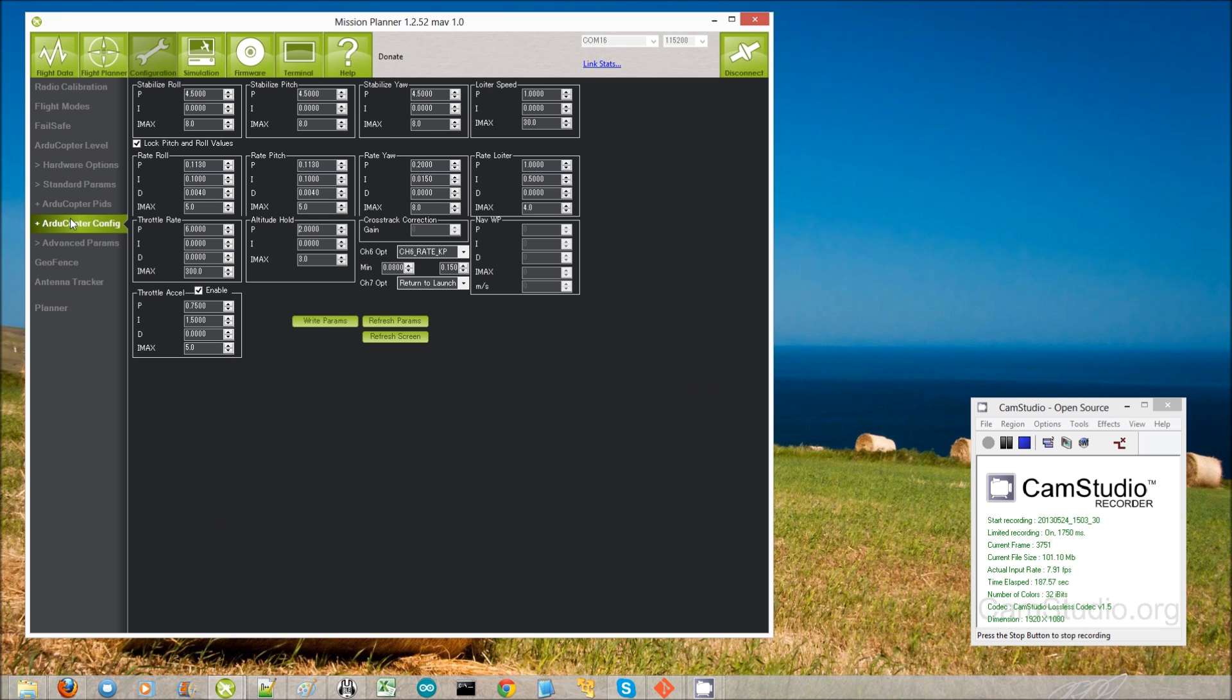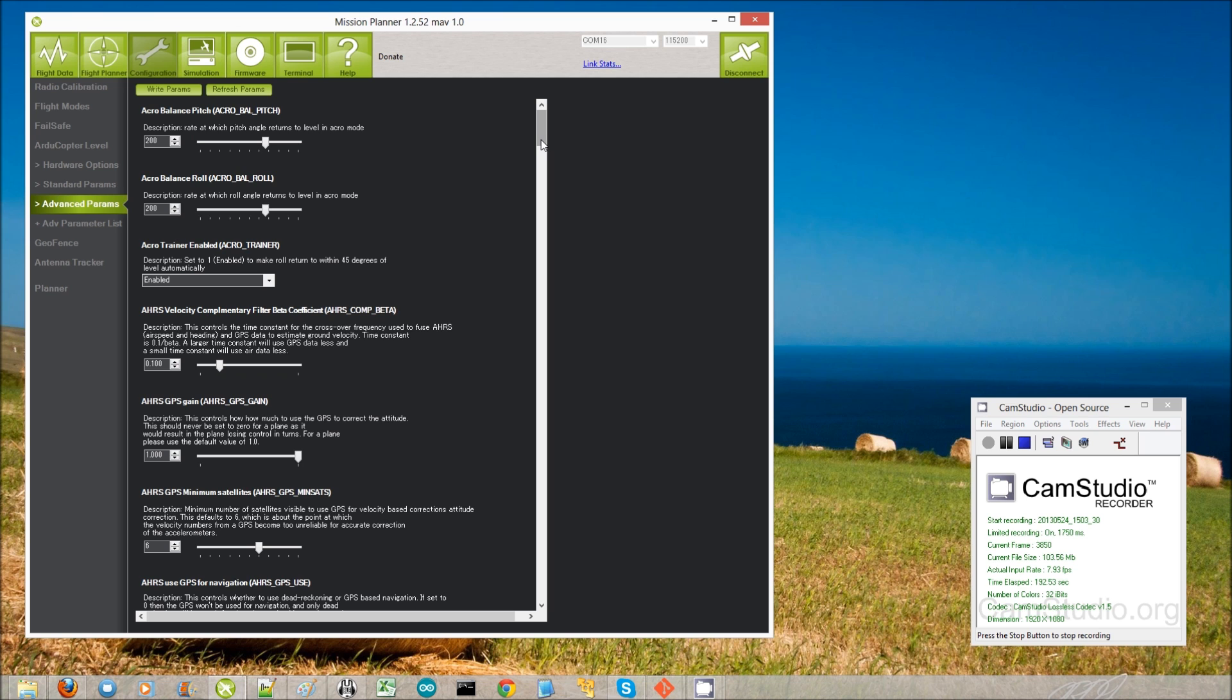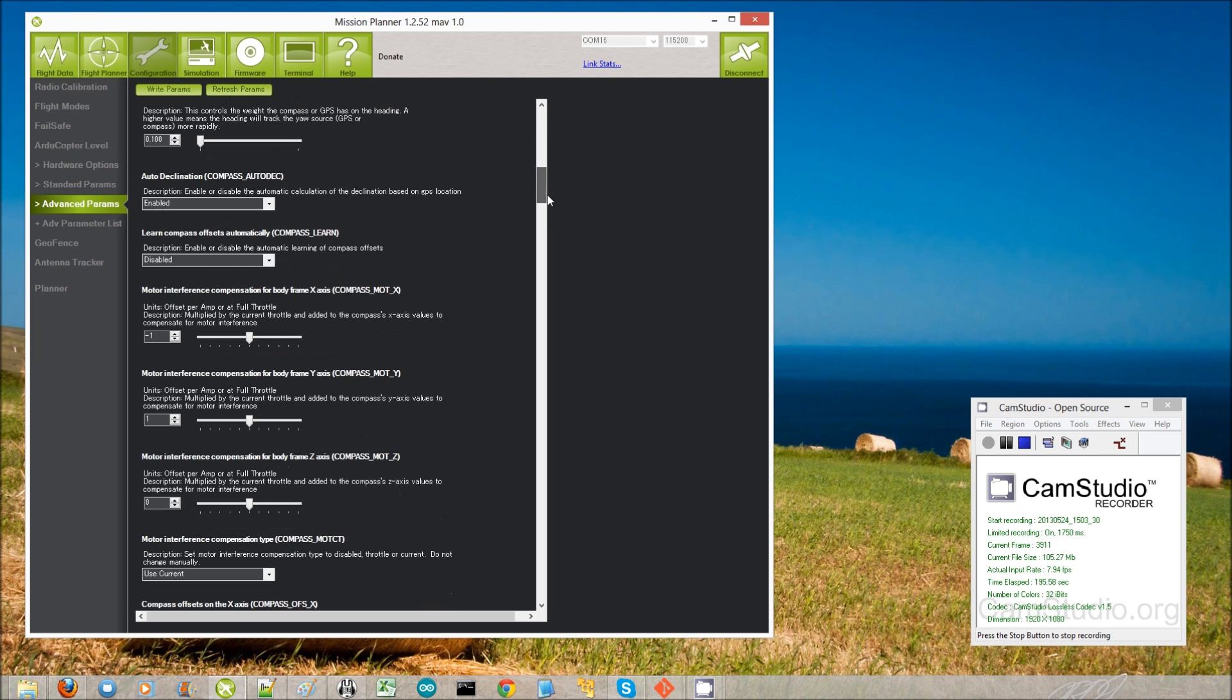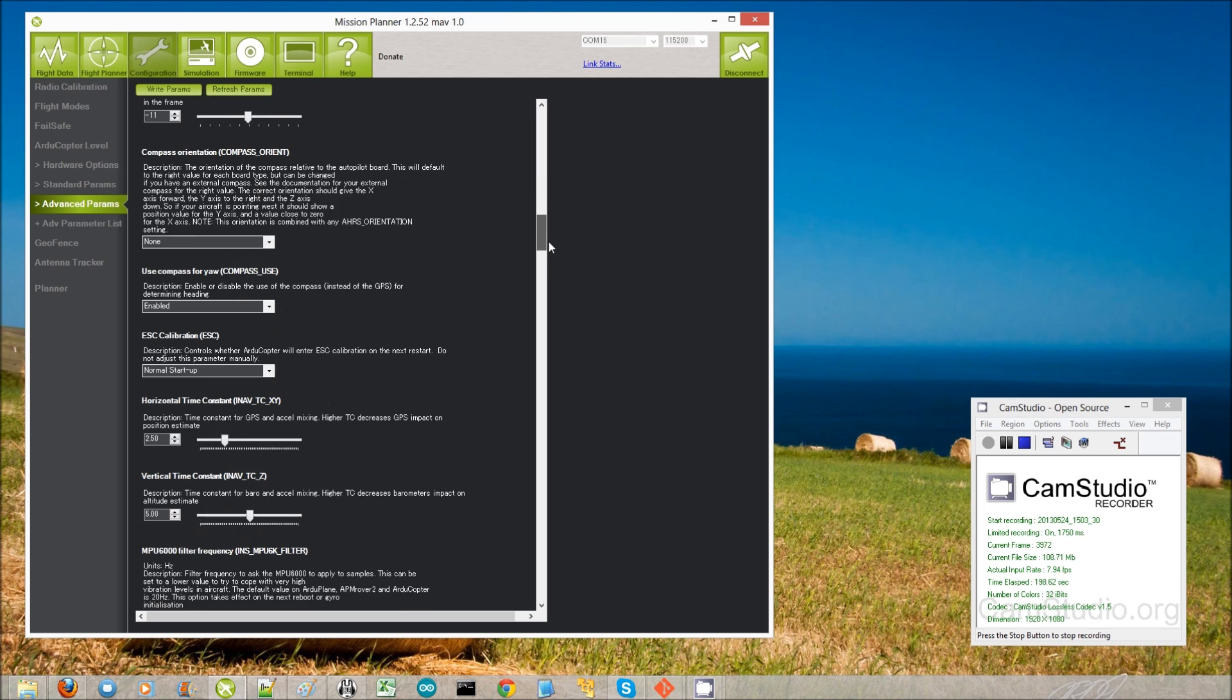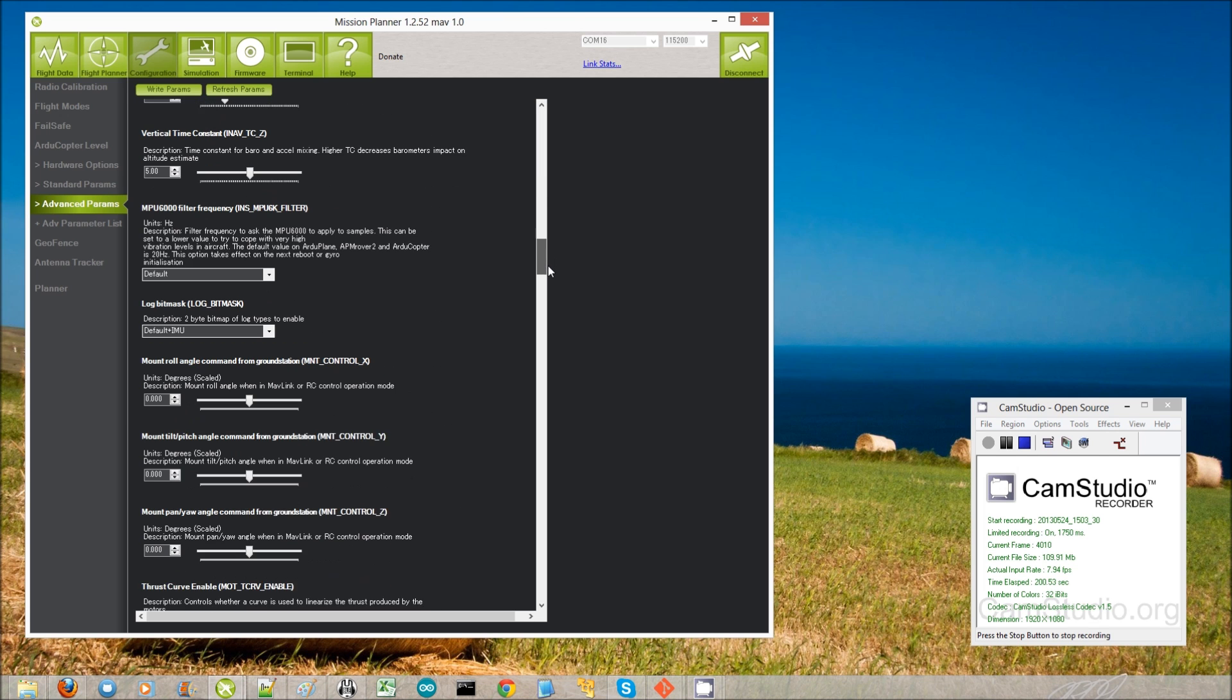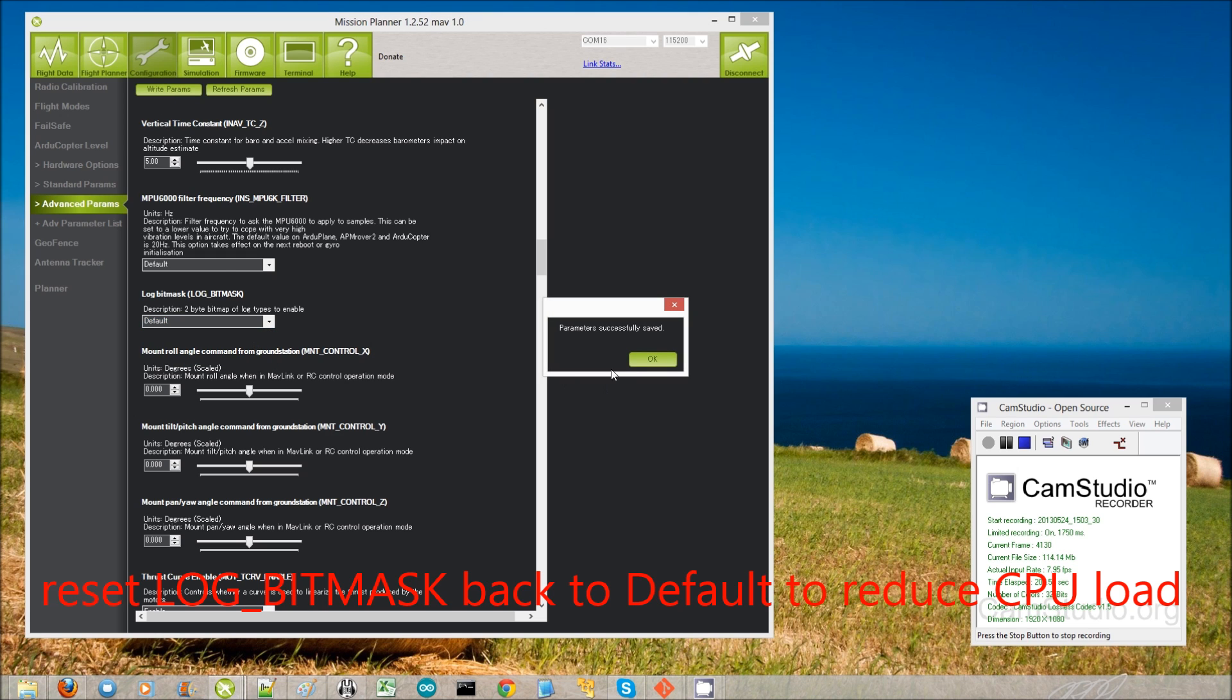So I'm going to click on the configuration, advanced params, then look for the log bit. Unfortunately, they're not in alphabetical order. There it is there. Instead of default plus IMU, I'm going to set it back to default and press write parameters. Here we are.